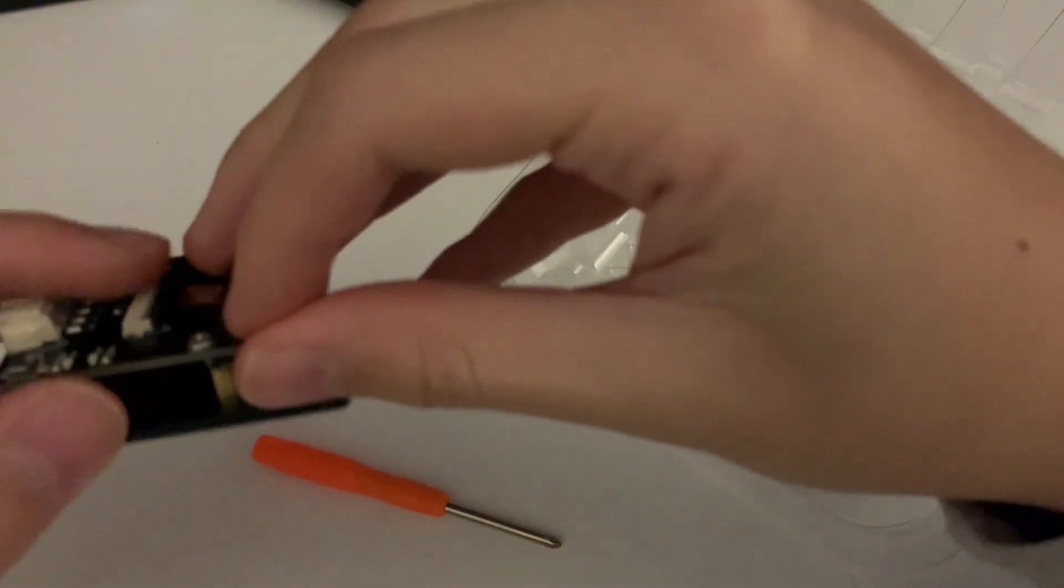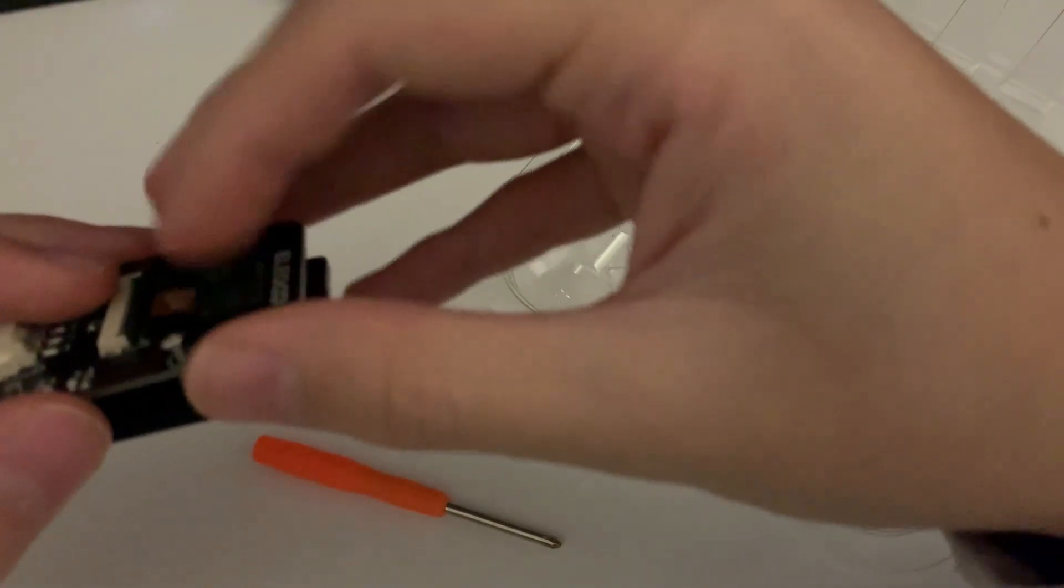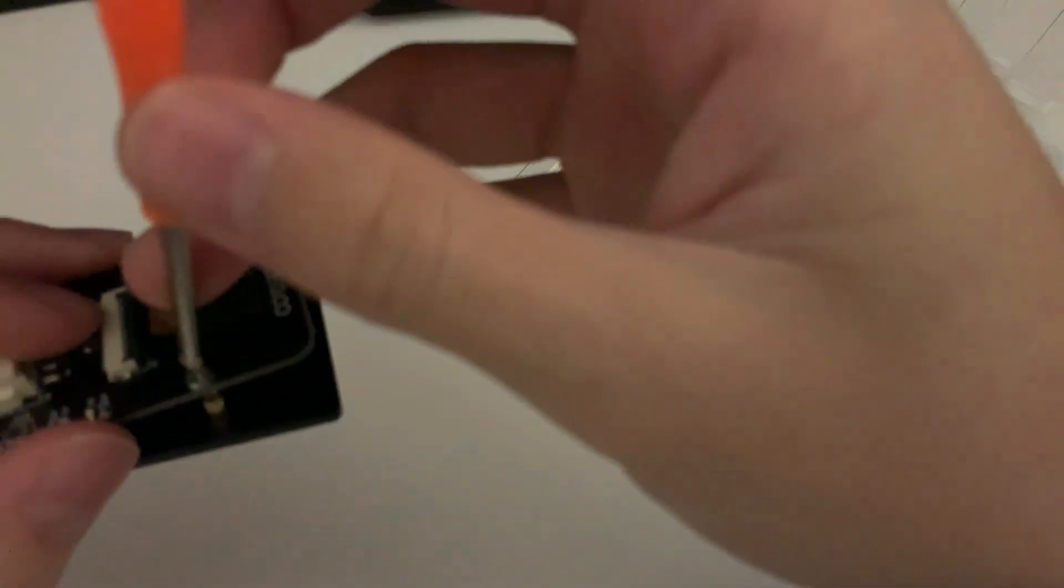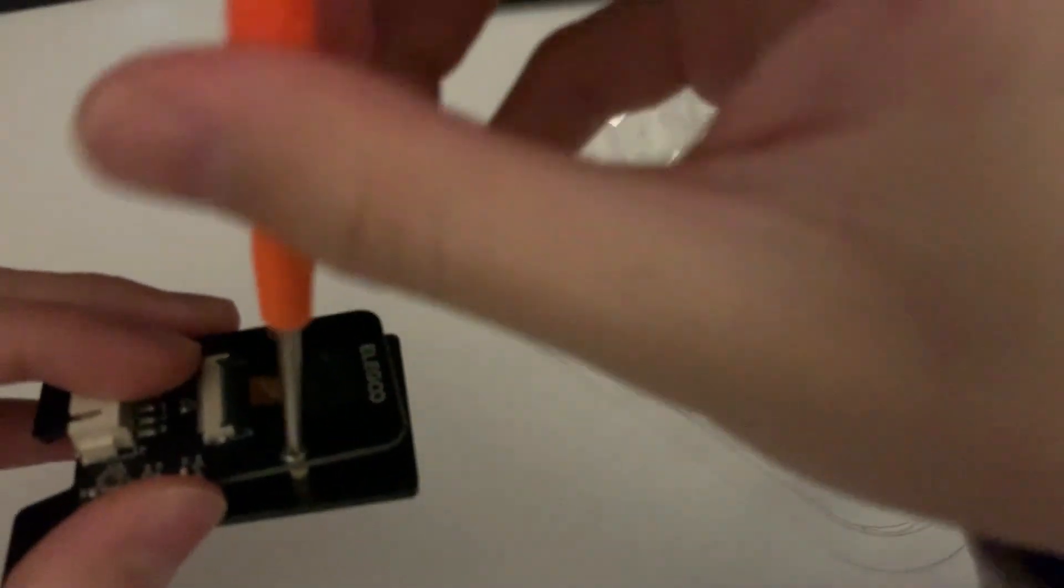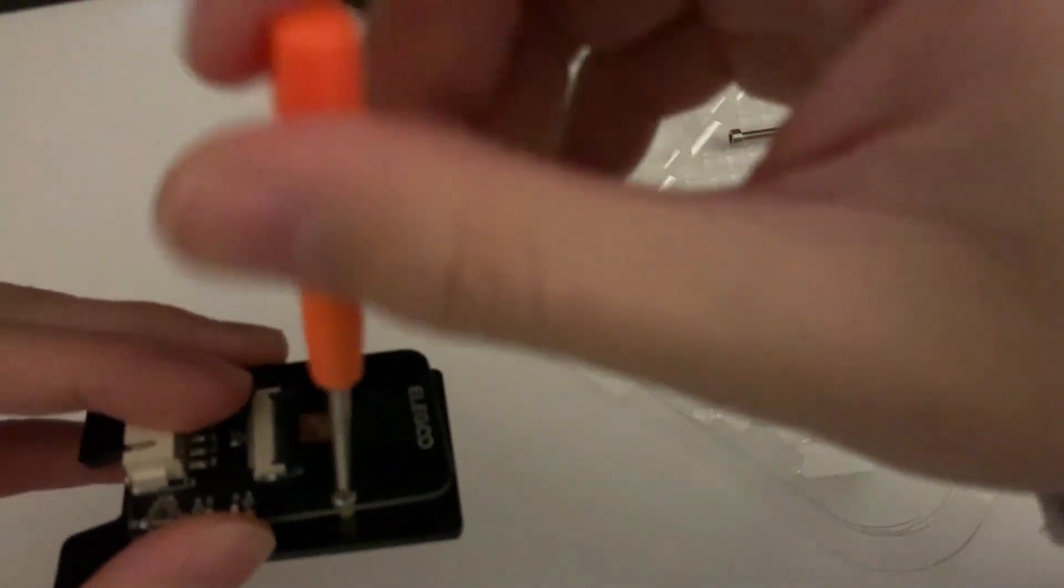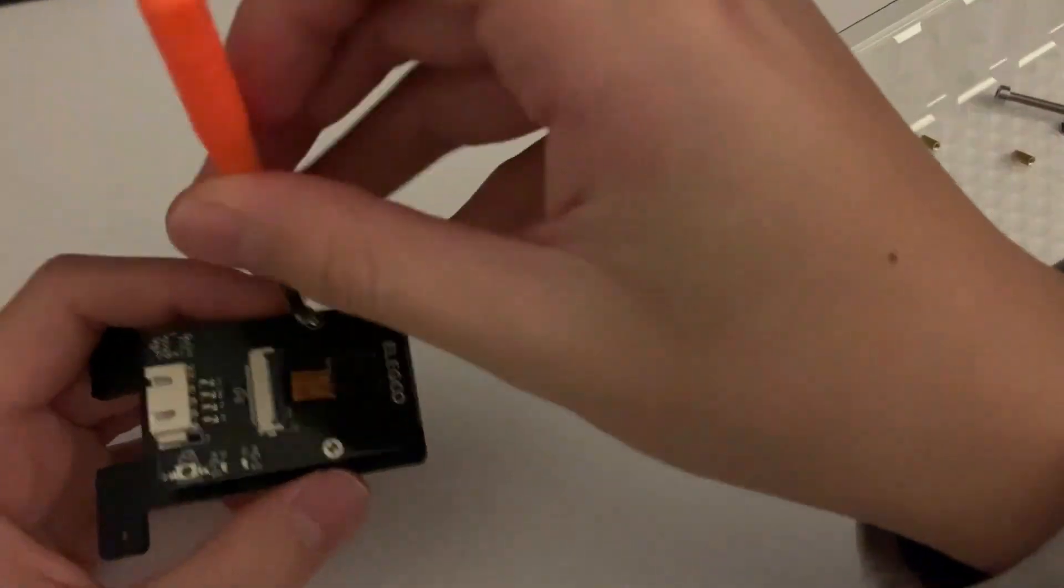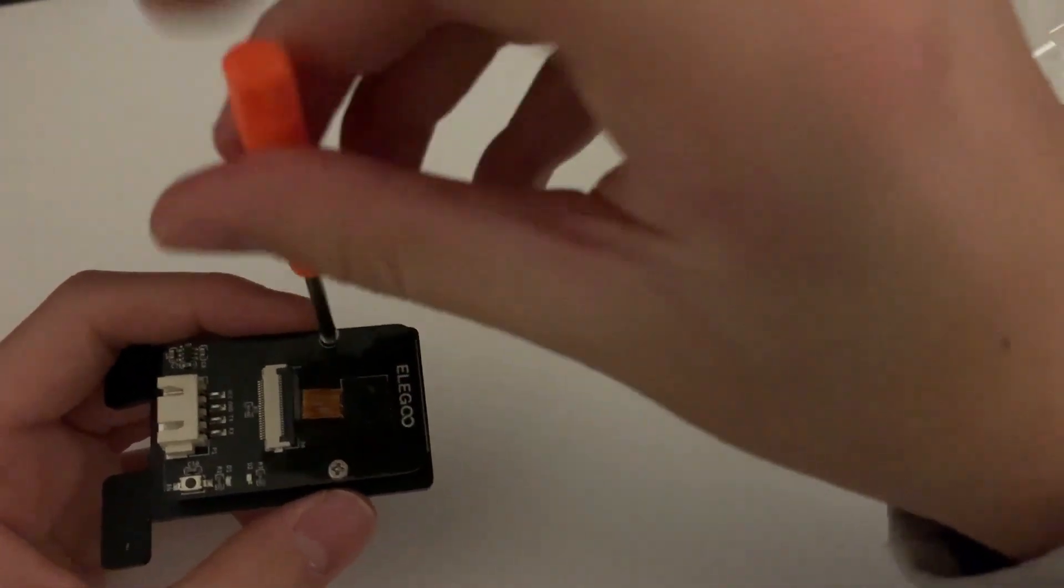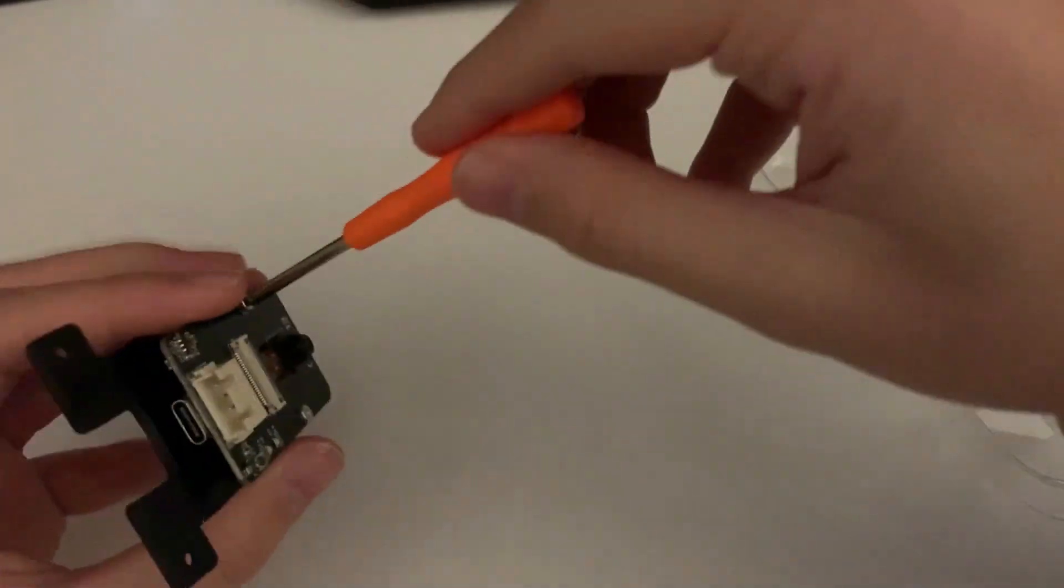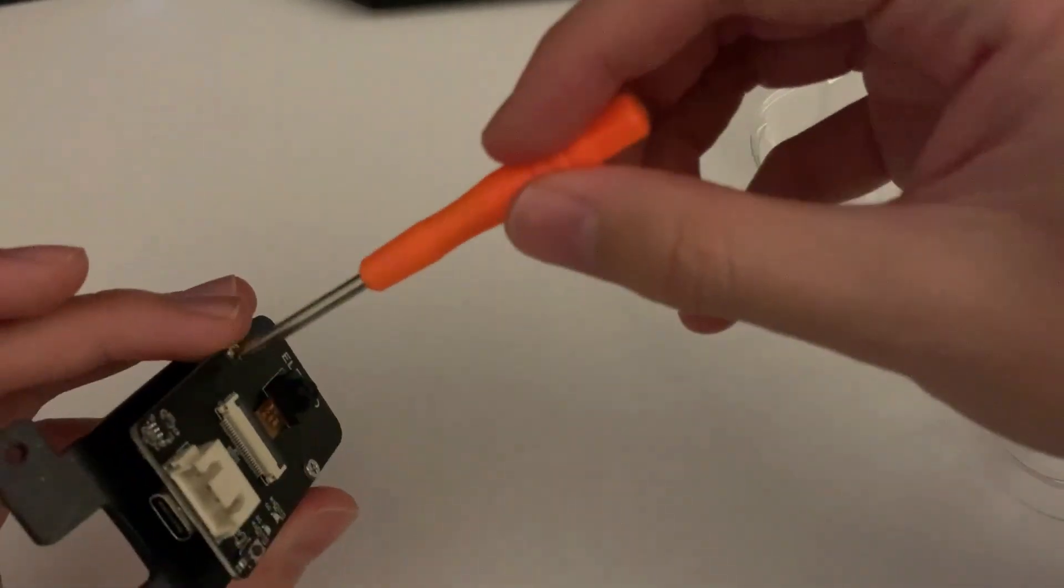After we're finished with the boards, move on to the camera module. Like the name suggests, it's going to be used for seeing and recording, which can be important for processing. Screw both parts in. Screwing in the second attachment of the camera module.